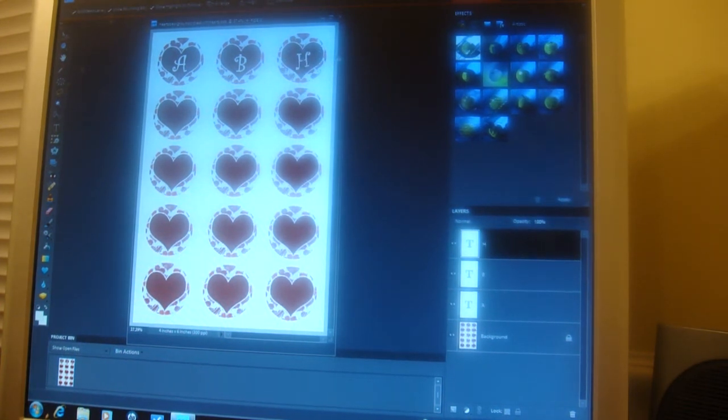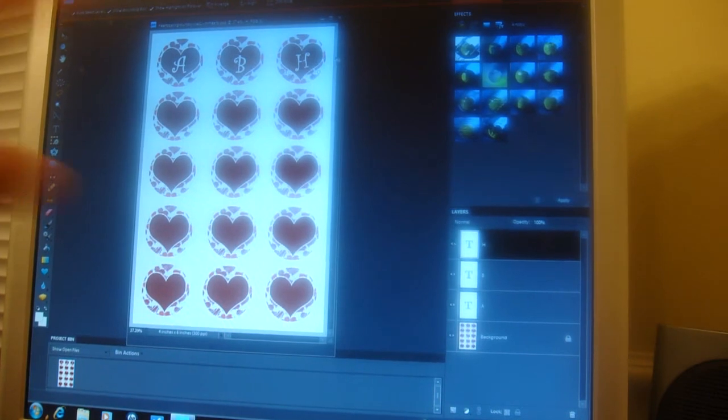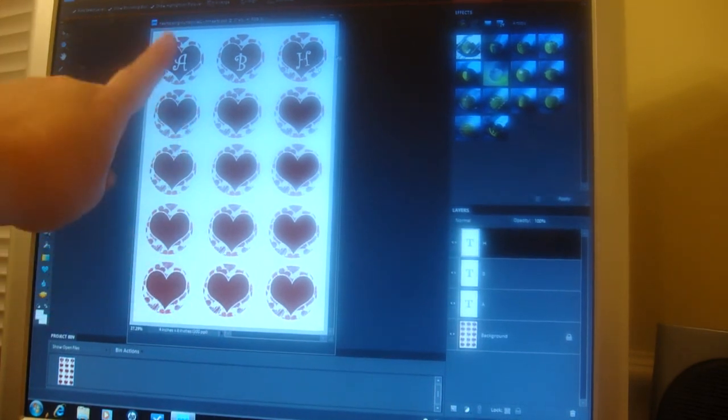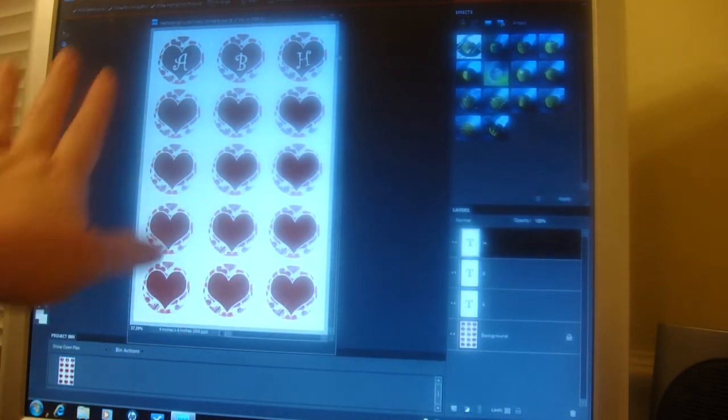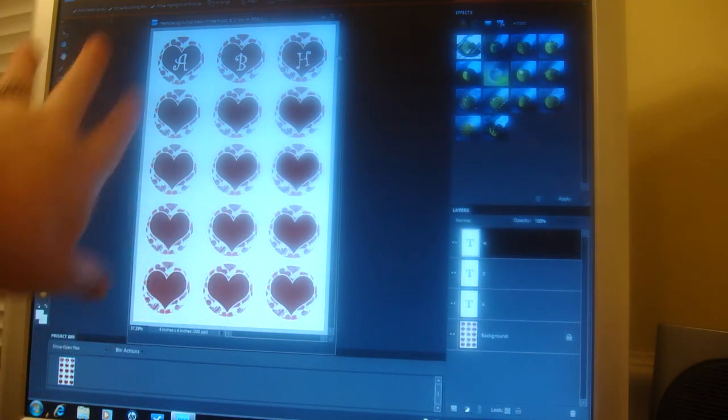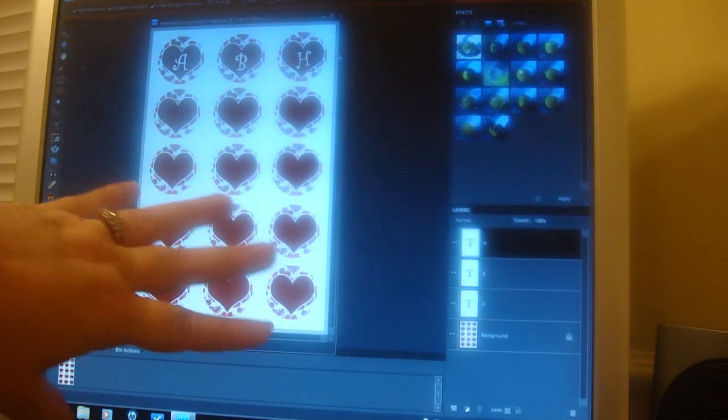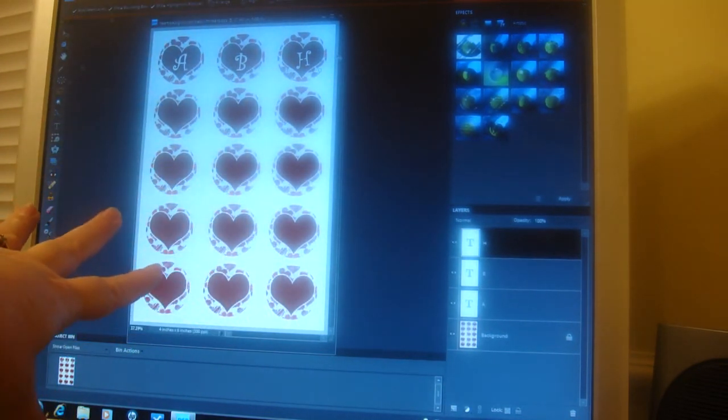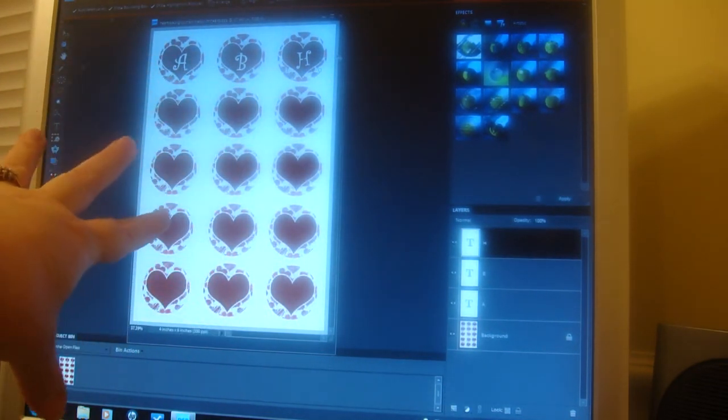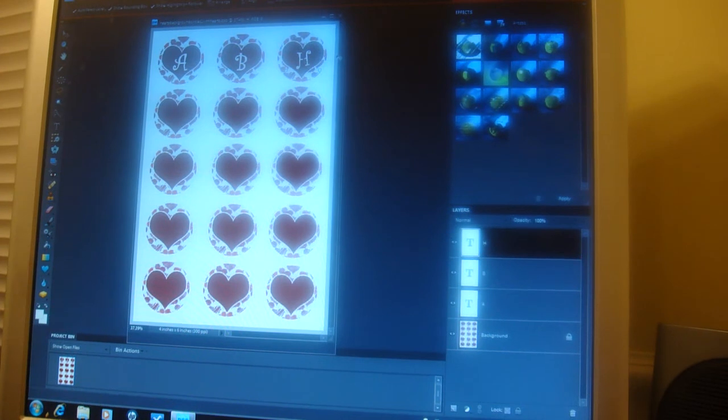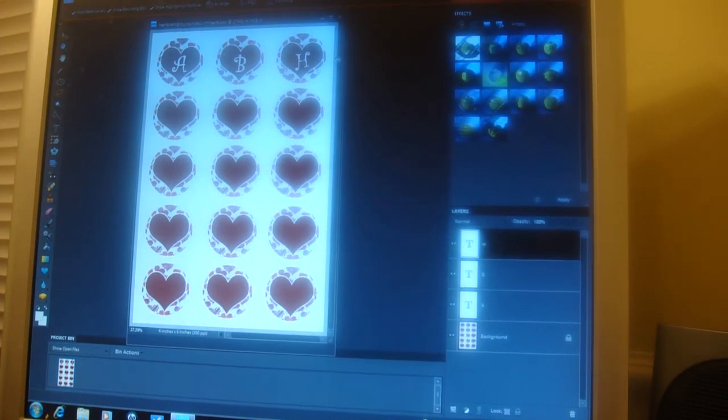Of course, this first one is going to be A through O. When you get all those done, and you make copies, change your letters, get them centered, you're going to want to save it.